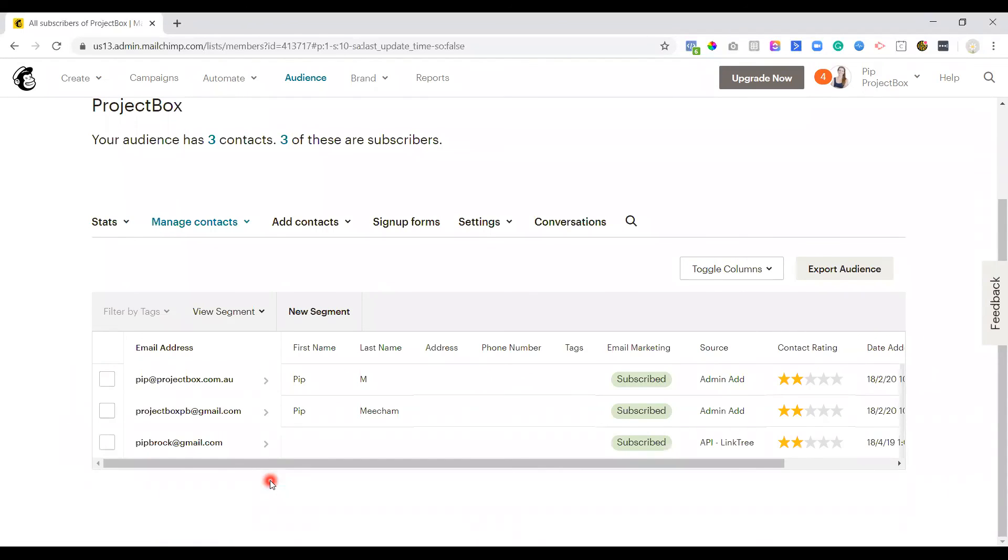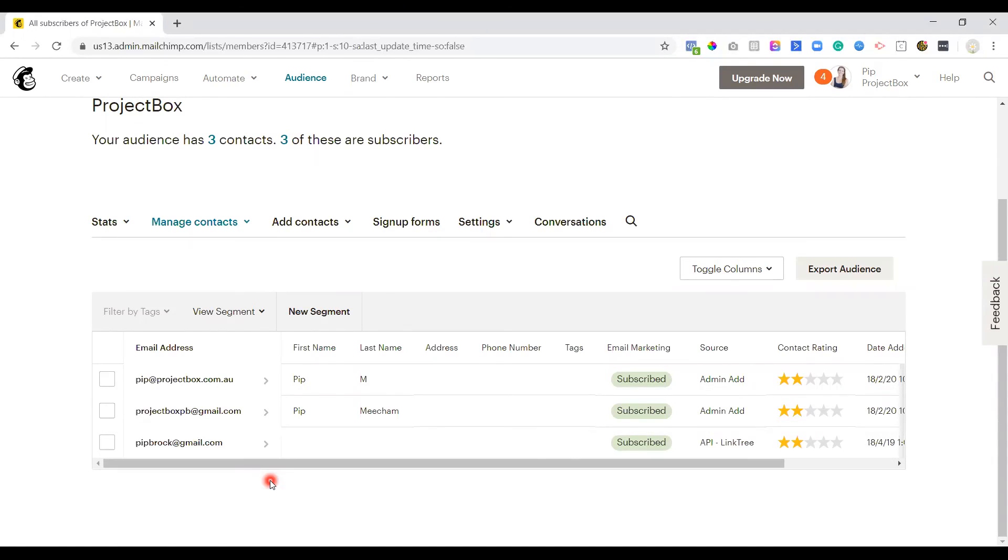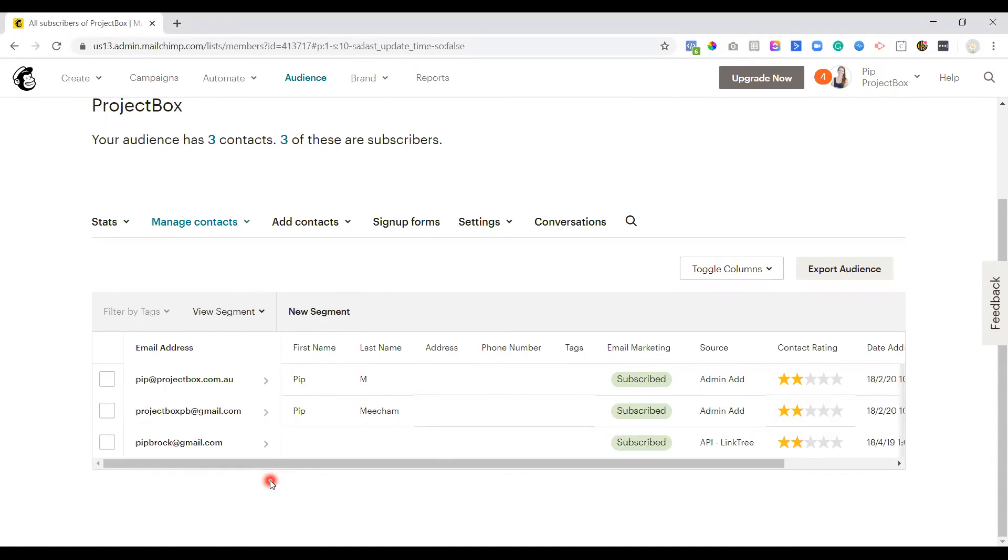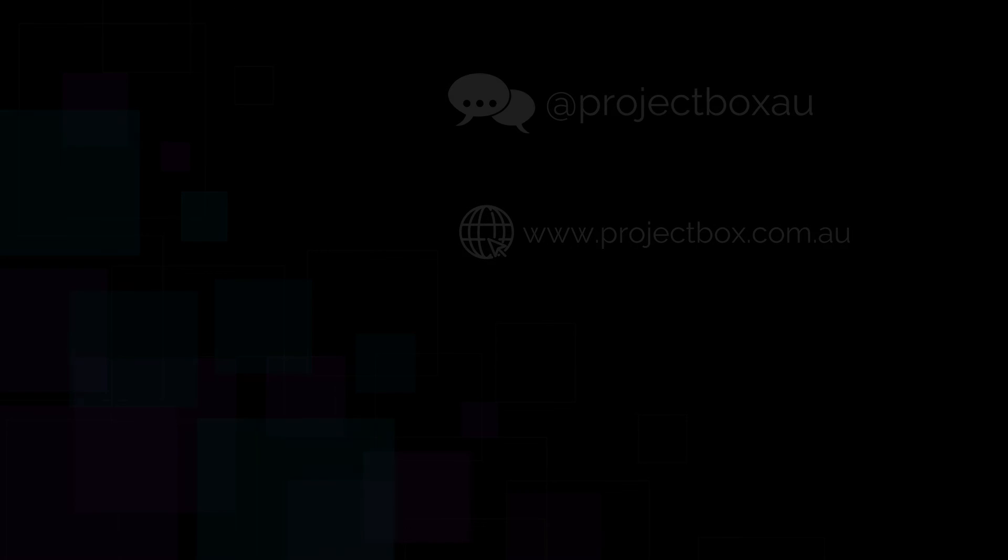So that's how you find your inactive subscribers on MailChimp. If you want to have a chat about it, or you want to bounce around some ideas on ways that you could particularly do it for your business, feel free to get in touch. Otherwise, I will speak to you soon.